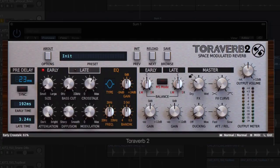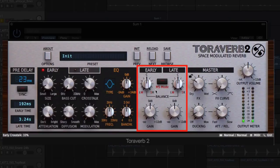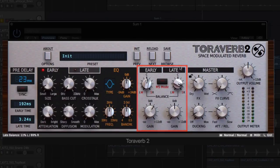An early and late mixer, operating in both left-right stereo and mid-side modes, providing a new dimension of control over the stereo feel of your reverb effect.